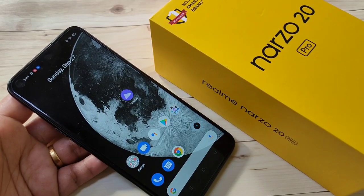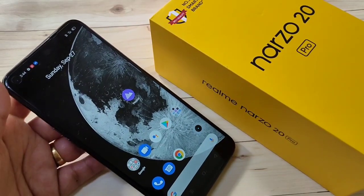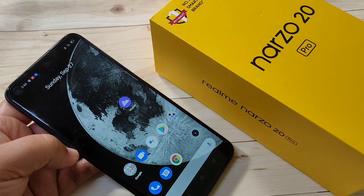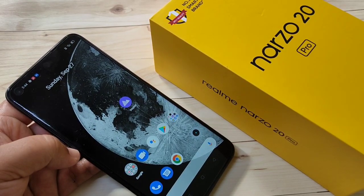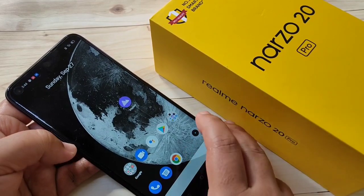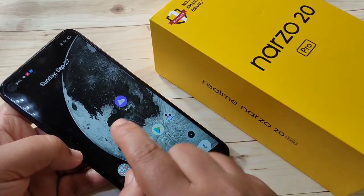Hello friends, welcome to my YouTube channel. In this video I am going to show you how to lock applications in the Realme Narzo 20 Pro. If you are new to this channel, please subscribe and press the bell icon for more tech videos. Let's get started.